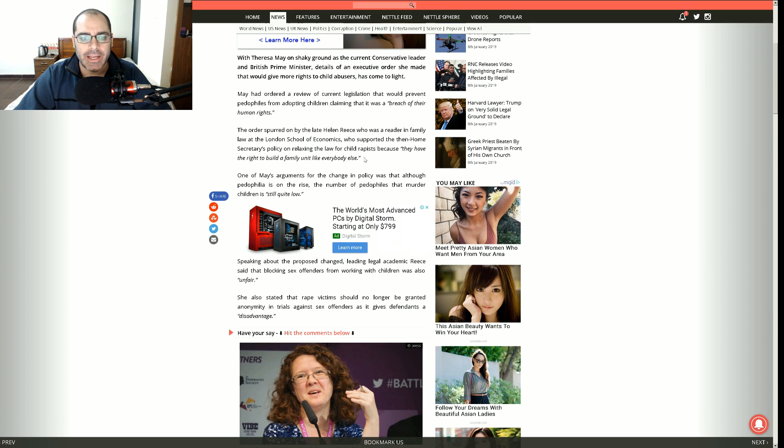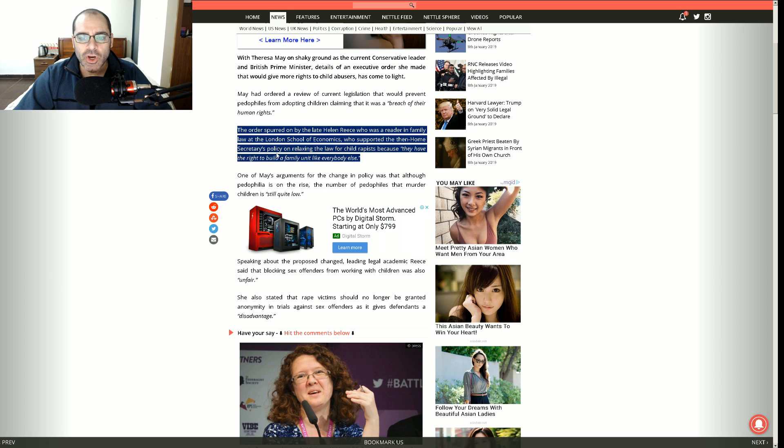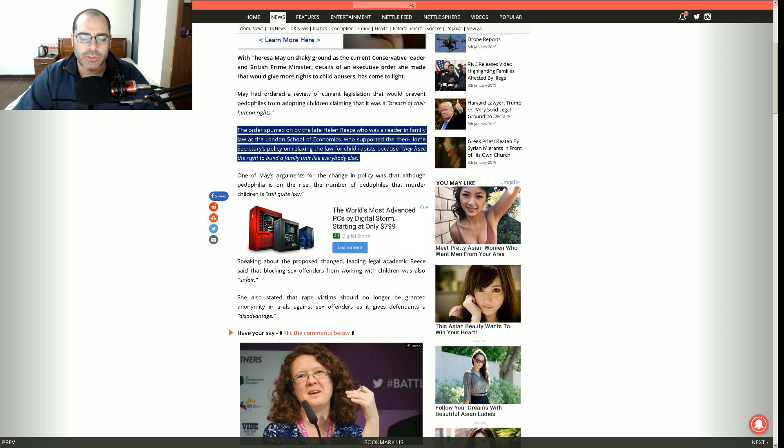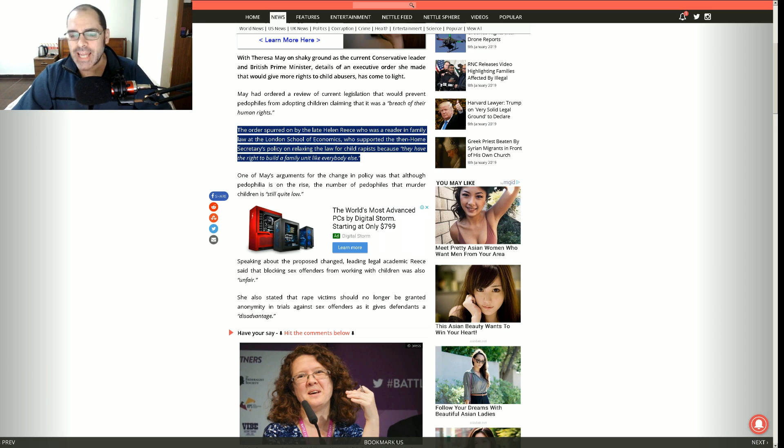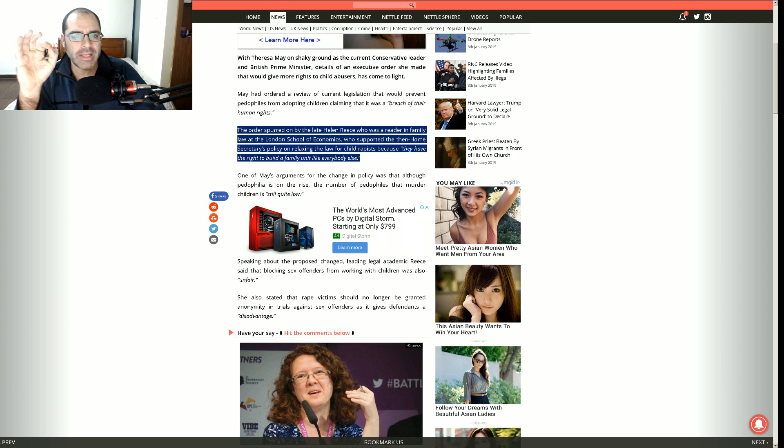So the order spurred on by the late Helen Reese, who was a reader in family law at the London School of Economics, who supported the then Home Secretary's policy on relaxing the law for child rapists because they have the right to build a family unit just like everybody else.